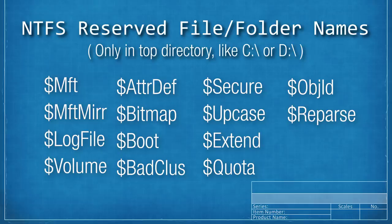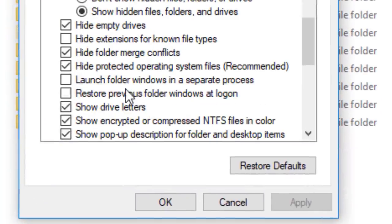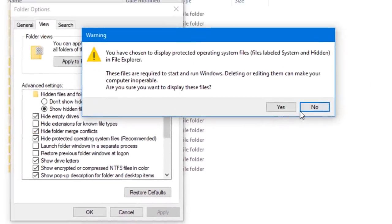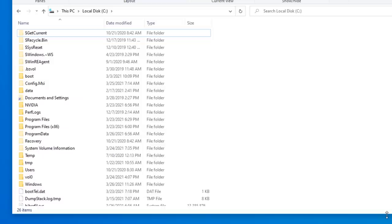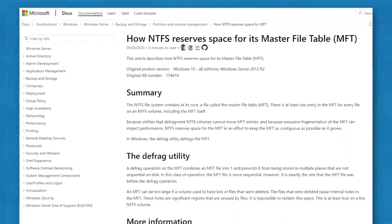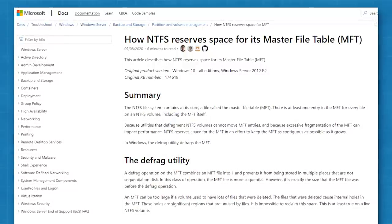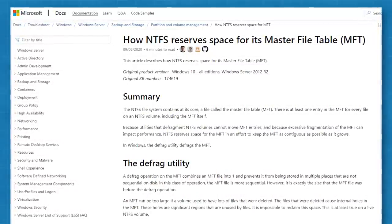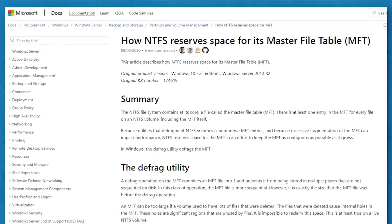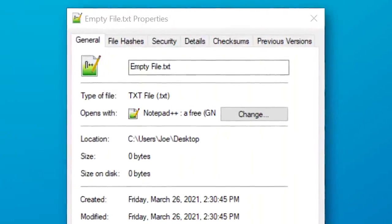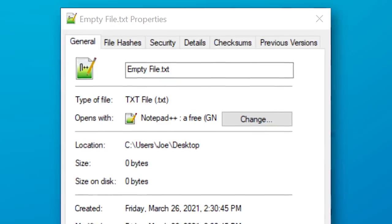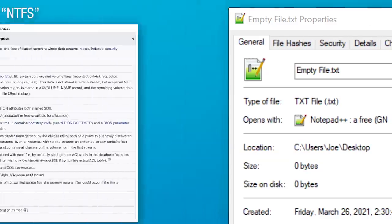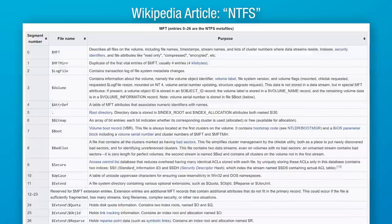But basically you can't see these files anywhere in Windows at all. Even if you enable viewing hidden system files, they're completely invisible. They store really important info about the NTFS file system itself, such as including the master file table, which is a file that stores info about all files and folders on your whole disk. So if you've ever wondered why an empty file is shown as being zero bytes, even though it has a name and stuff, you'd think that it must take up data. It does, but that data is put in the MFT.